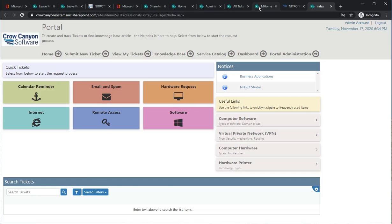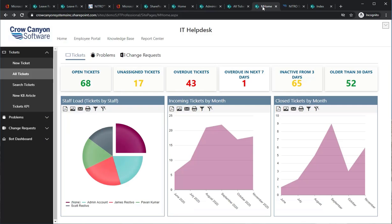We also have Microsoft Teams bots that will run and create a ticket, and people can view tickets and interact with the Help Desk through the bots in Teams. We can show you that in another video or webinar.